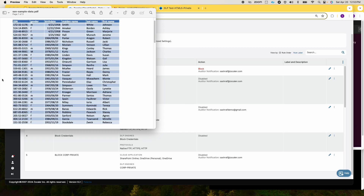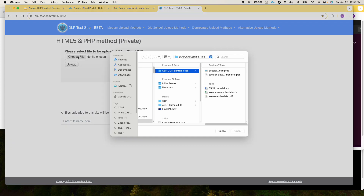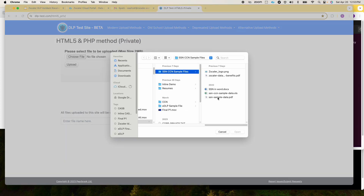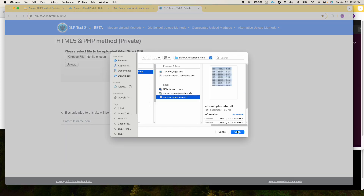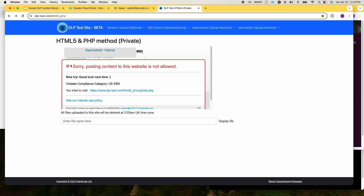This is the sample file that I'm using with 30 SSNs. Here's my PDF file. As you can see I'm blocked from uploading this file as it's a violation of the compliance category for US SSN.